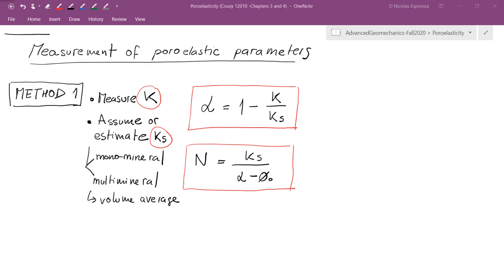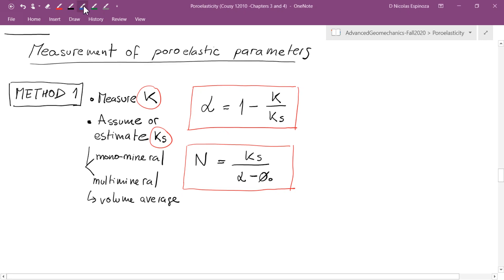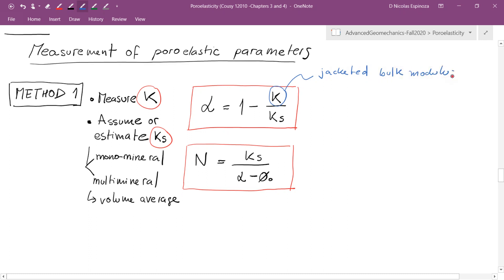The first method is just an extension of the equations we obtained in the previous lecture. For a material that had connected porosity, made of an isotropic and homogeneous material, we derived the equation that alpha equals 1 minus the jacketed bulk modulus divided by the bulk modulus of the solid. In this method, we usually measure the bulk modulus through a jacketed test, which is relatively easy to do.